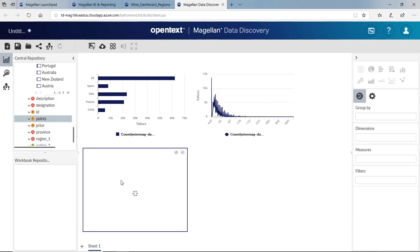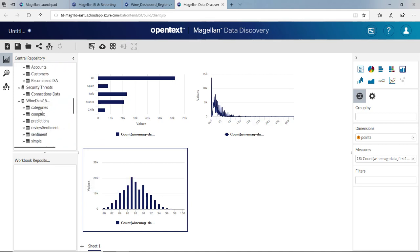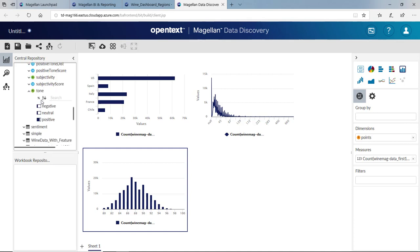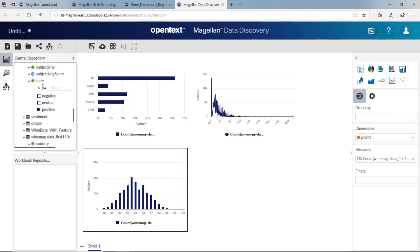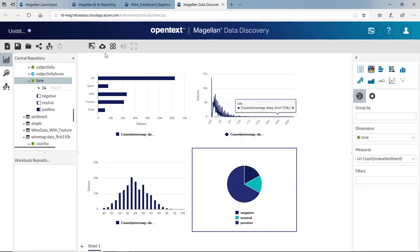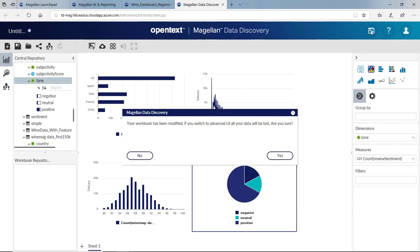I can pull in points. If I drag points down here, I get a nice distribution of points. We also pulled in the sentiment for each document. So I know that my sentiment has a tone: negative, positive, and neutral. I can simply drag those over and get those displayed as well. This dashboard can be shared and saved with others. Let's switch back to do a little more advanced analytics.